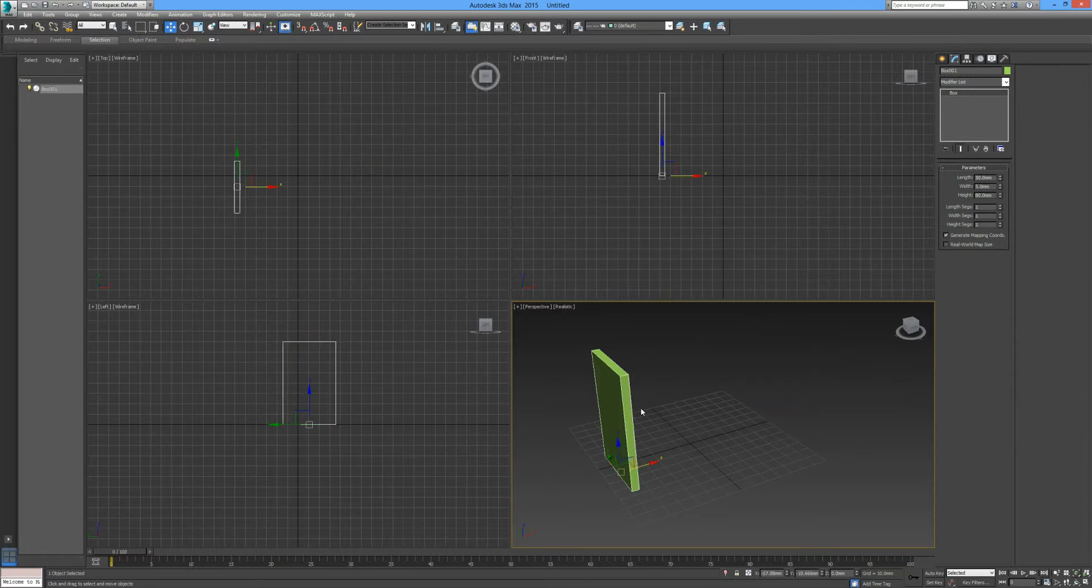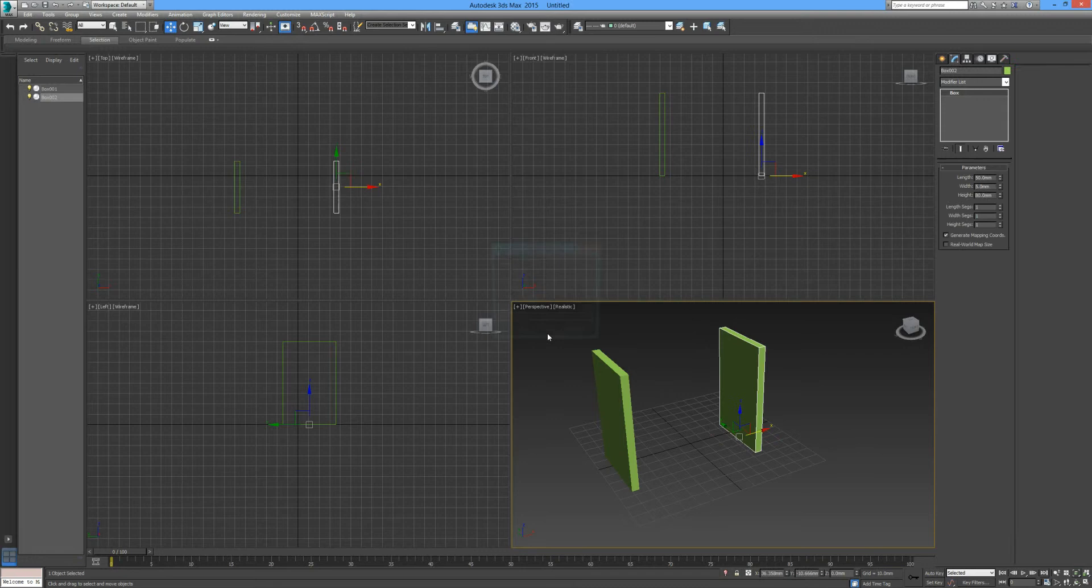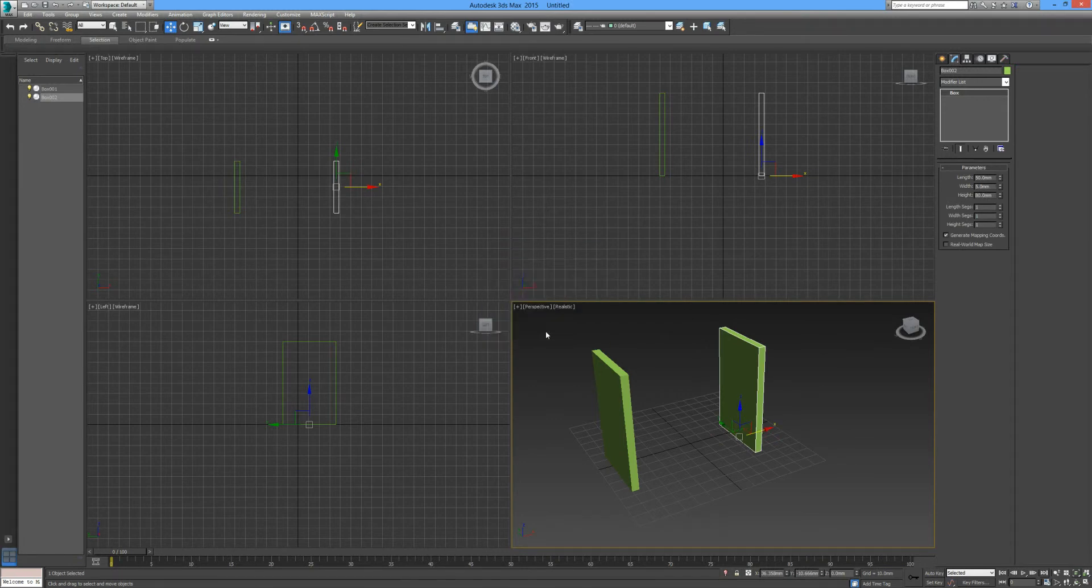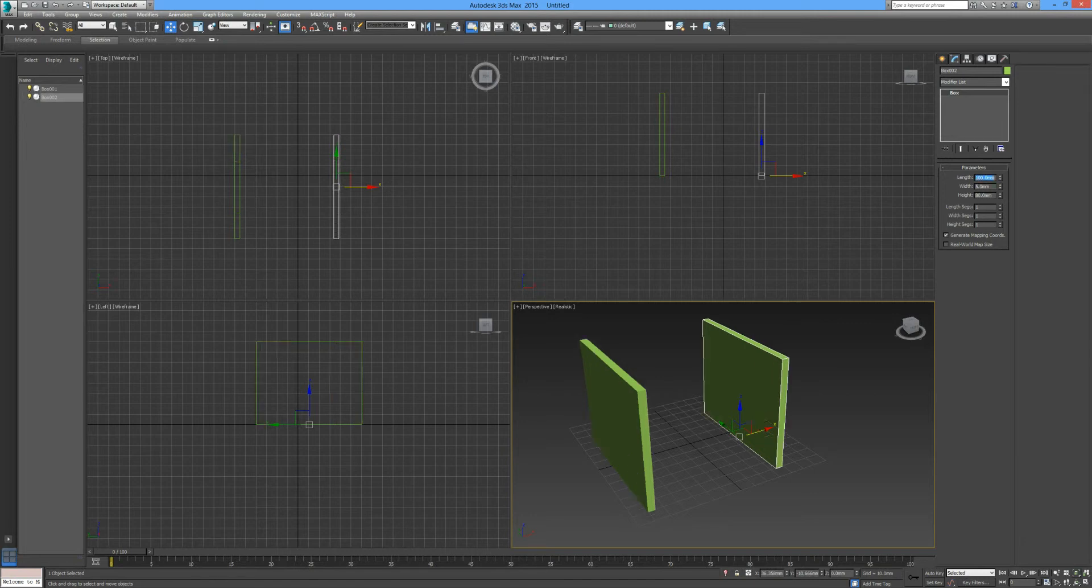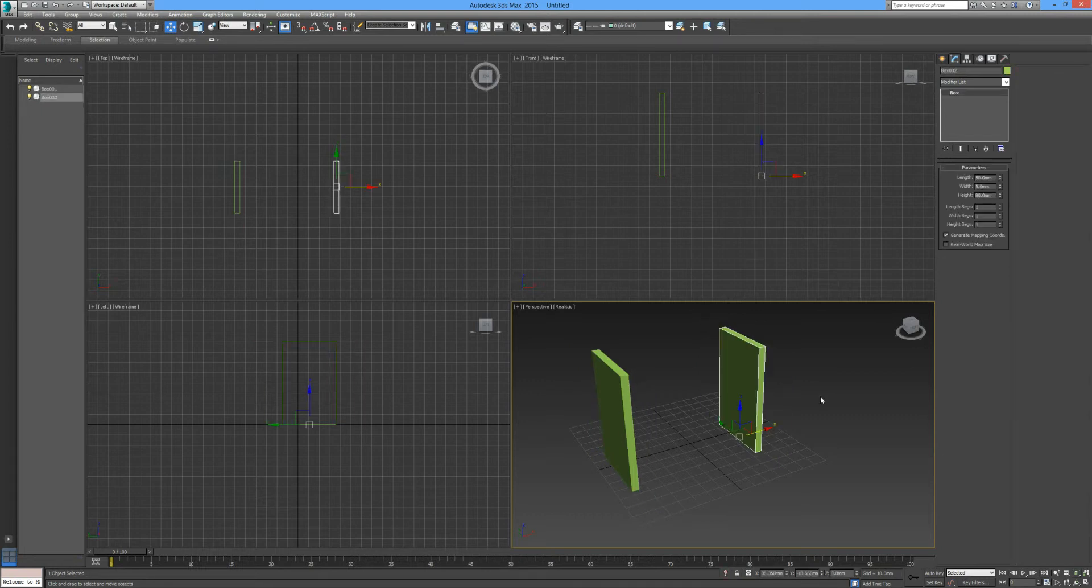I'm going to undo that. This time we're going to copy him as an instance and select ok. This time when we change the length to 100, both objects have been updated.